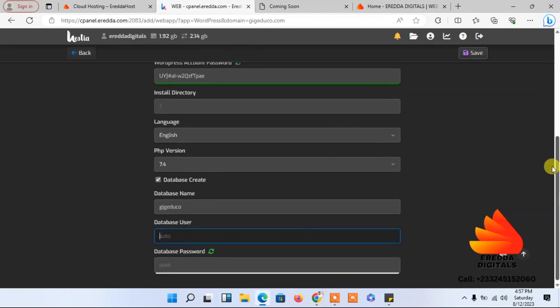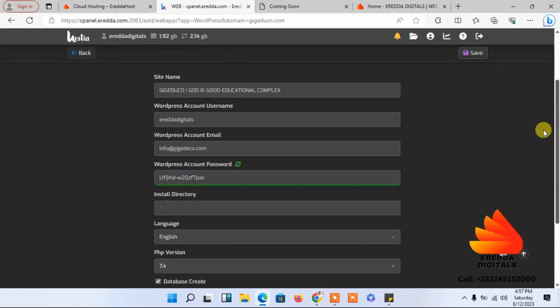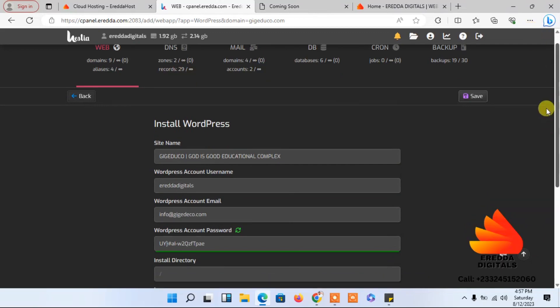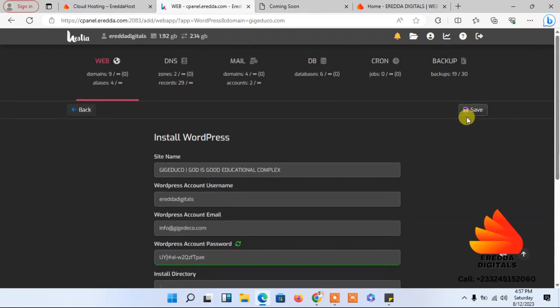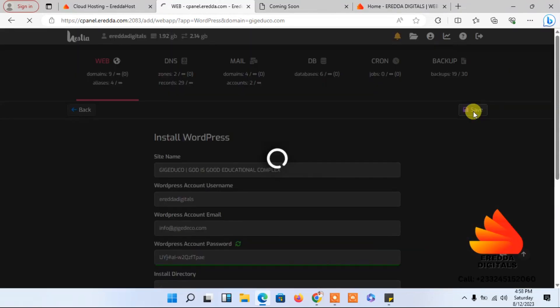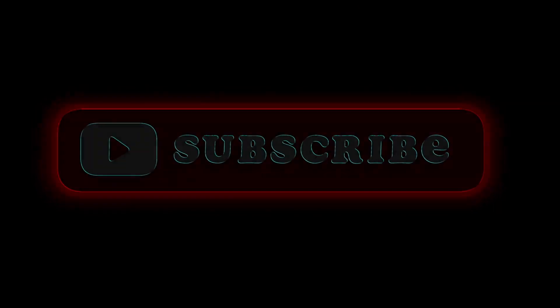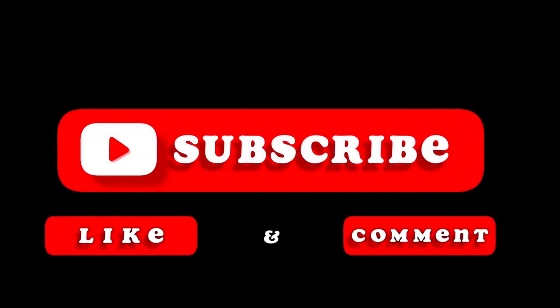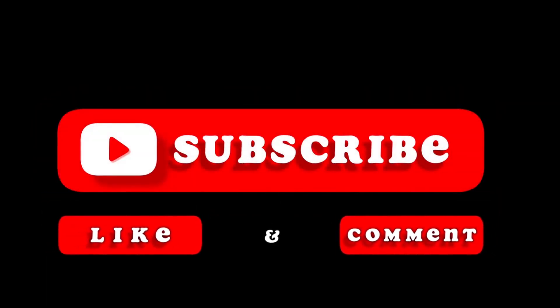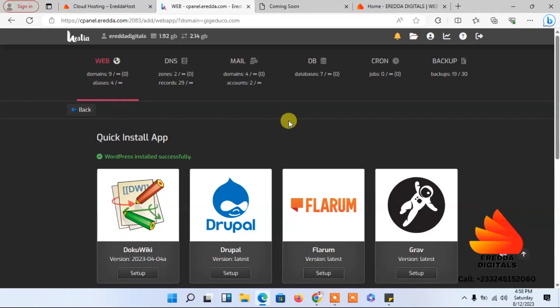Everything is finalized, so now we click install. The installation is successful. Now we need to log into our WordPress dashboard.